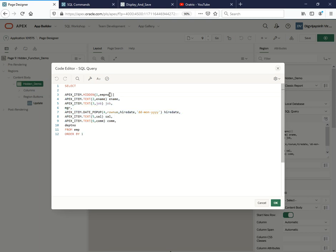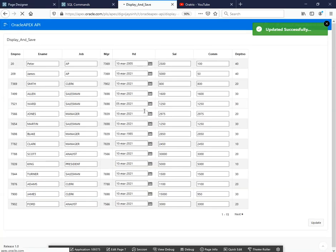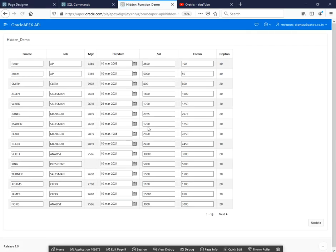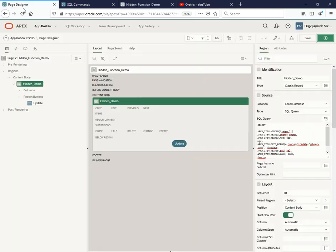We just need to have a demo of this one particular thing. Just OK and run. So as you can see, currently we are not able to see the employee number right, because we have kept that particular item as hidden from the user. You can use any manager or maybe department number to hide the particular item.